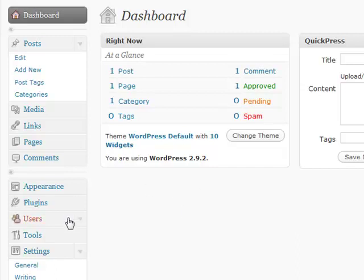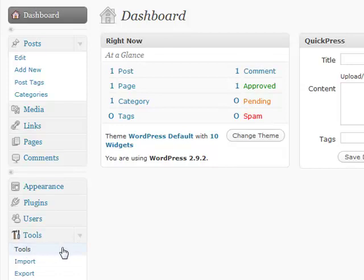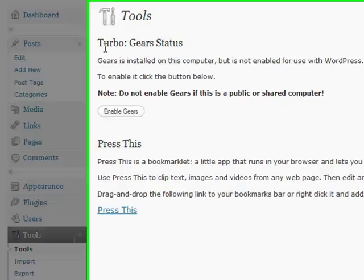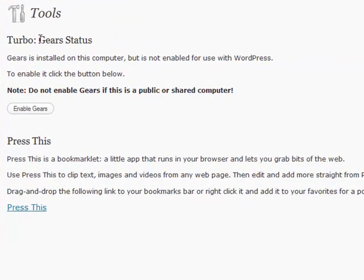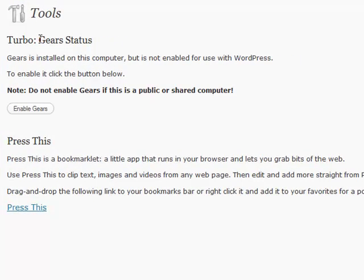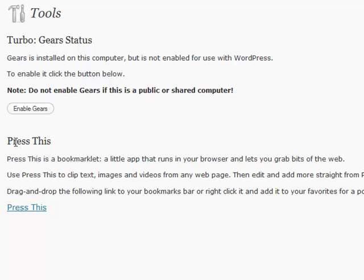The first thing I'm going to go over is in the Tools section, some of these simple tools. One of these is Gears. What Gears is, is basically something that Google used that allows people to speed up their websites. If you install Gears into your browser and onto your site, it'll make your site go very fast, really speed up things such as posting and stuff like that. So what you can do is enable Gears.